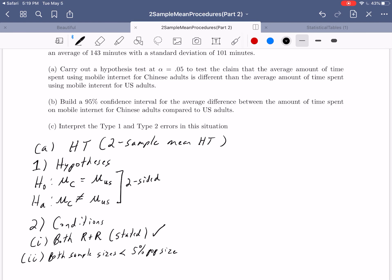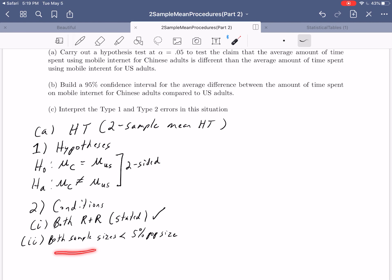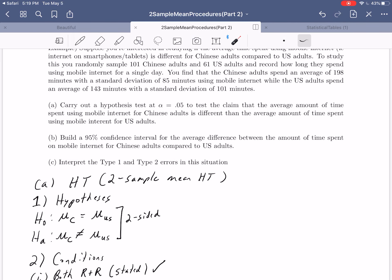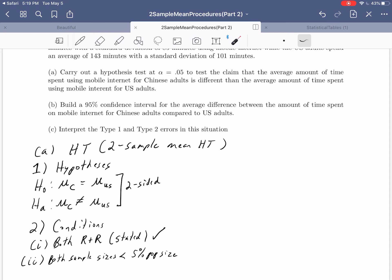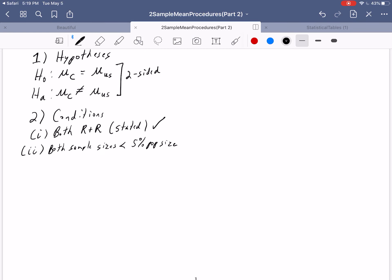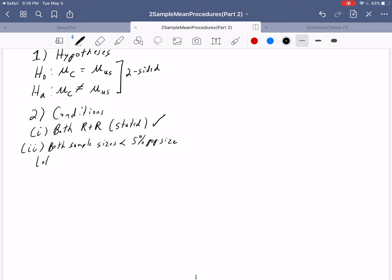Every time you check condition two, you'll know the sample sizes but may not know the population sizes. Here the sample size for Chinese adults was 101 and for U.S. adults was 61. There's no mention in the text of the total Chinese or U.S. adult populations, but we know both are very large. So we can say there are lots of Chinese adults — check — and lots of U.S. adults — check. That condition is satisfied.